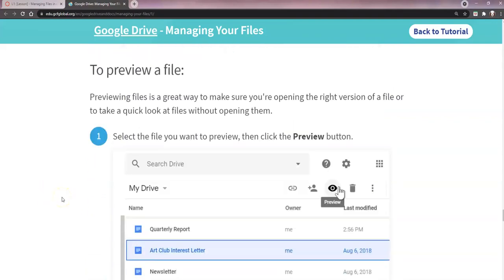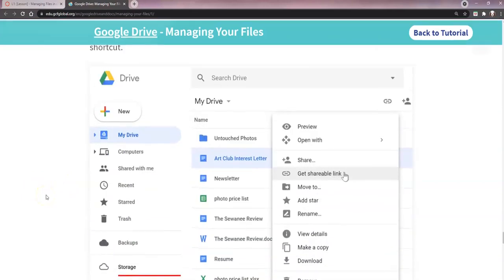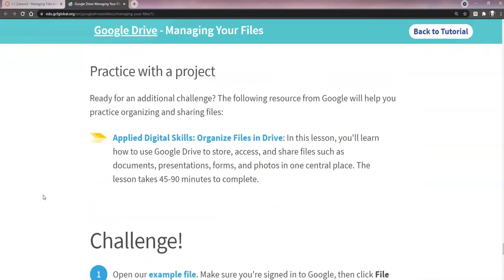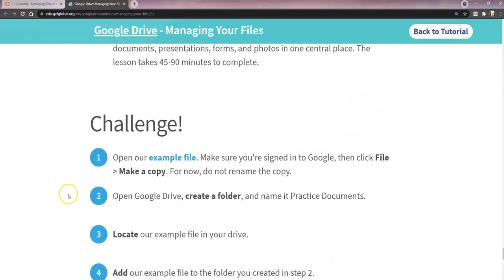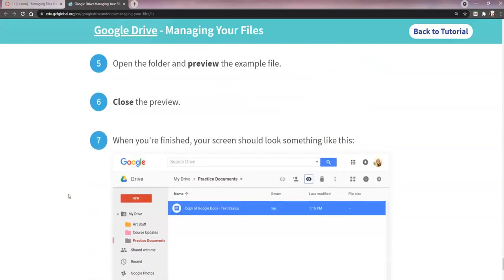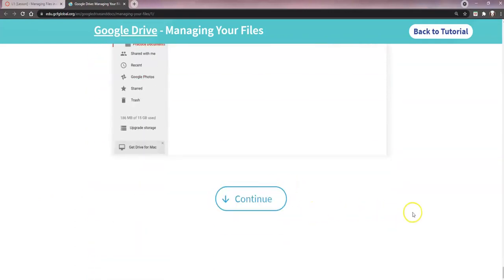It also shows how to delete a file and where it goes — it goes in the trash can. Then there's how to preview a file, what right-clicking on a file or a folder does for you. And then we're going to do a practice project — this challenge here is actually what we're going to do for your assignment.